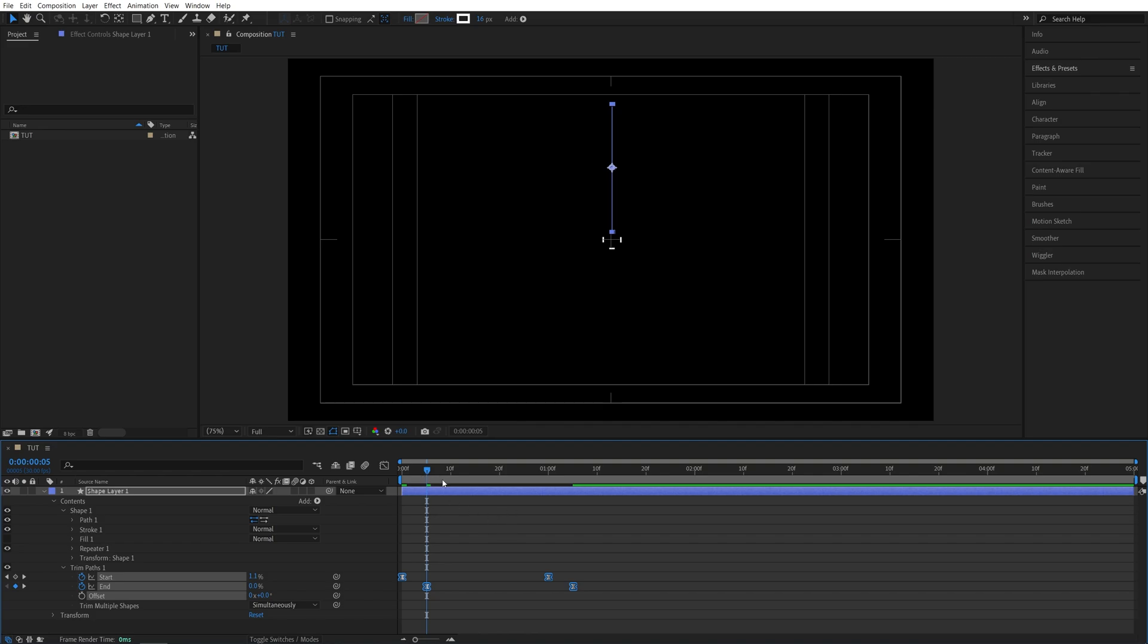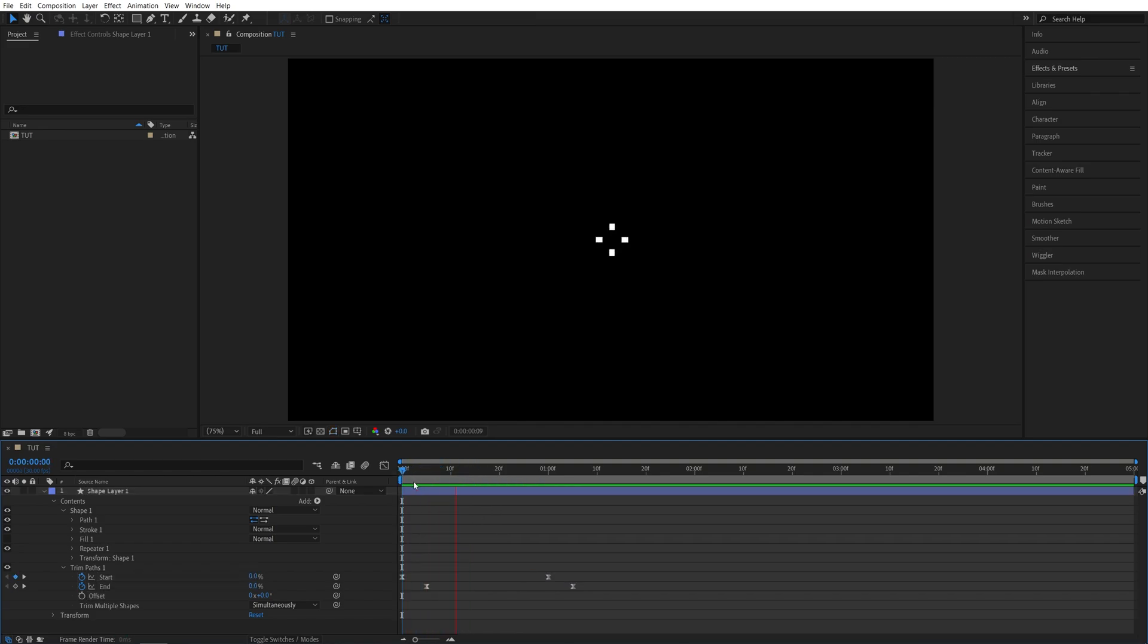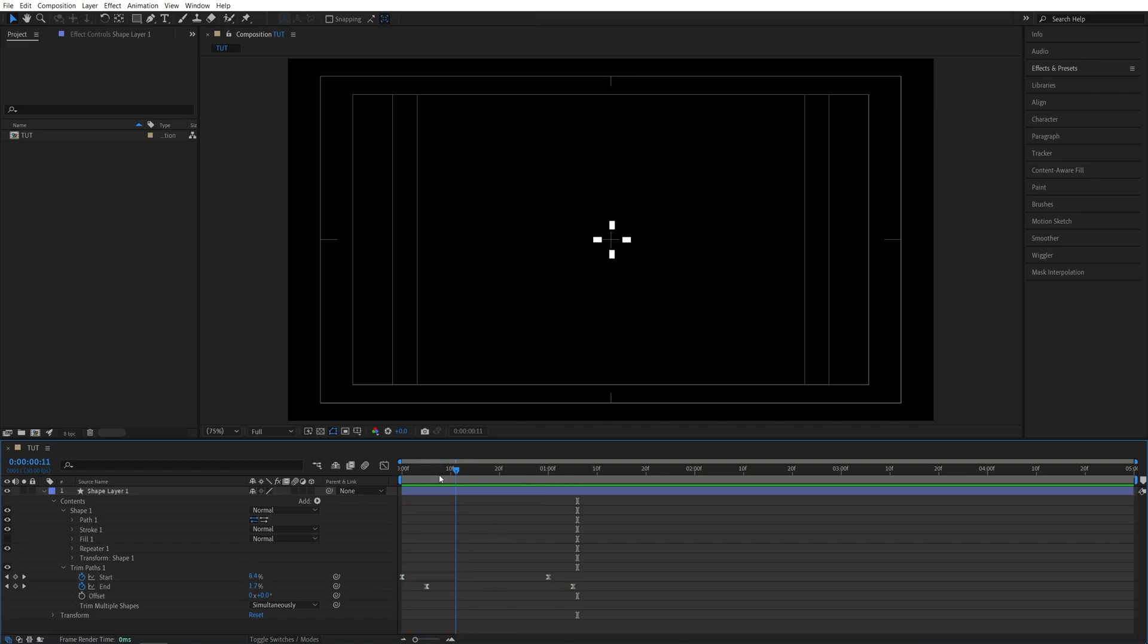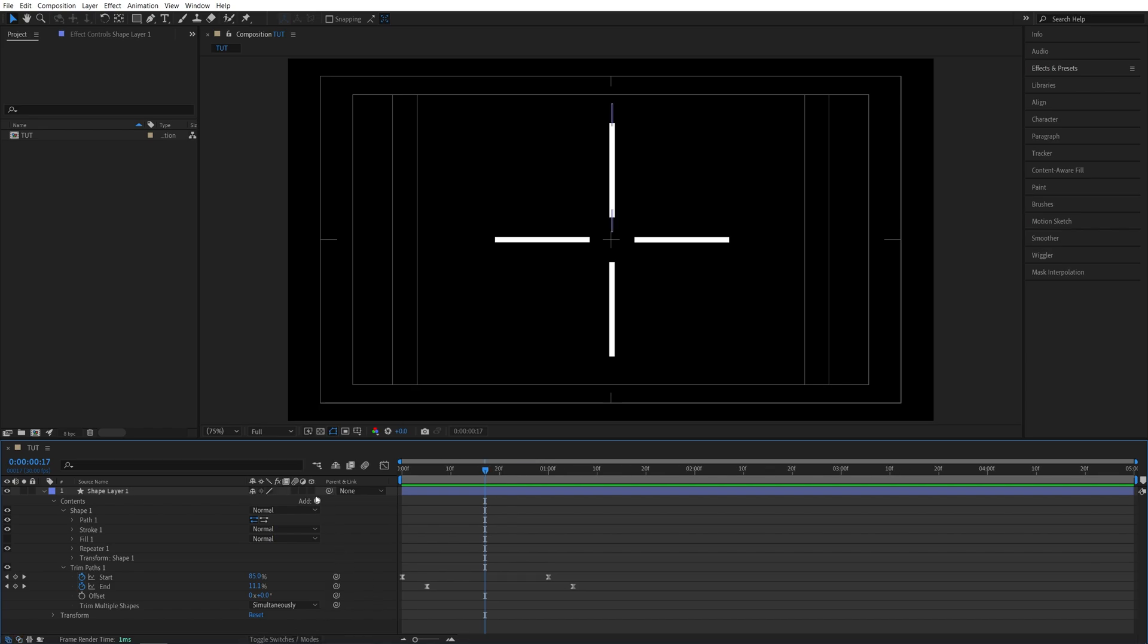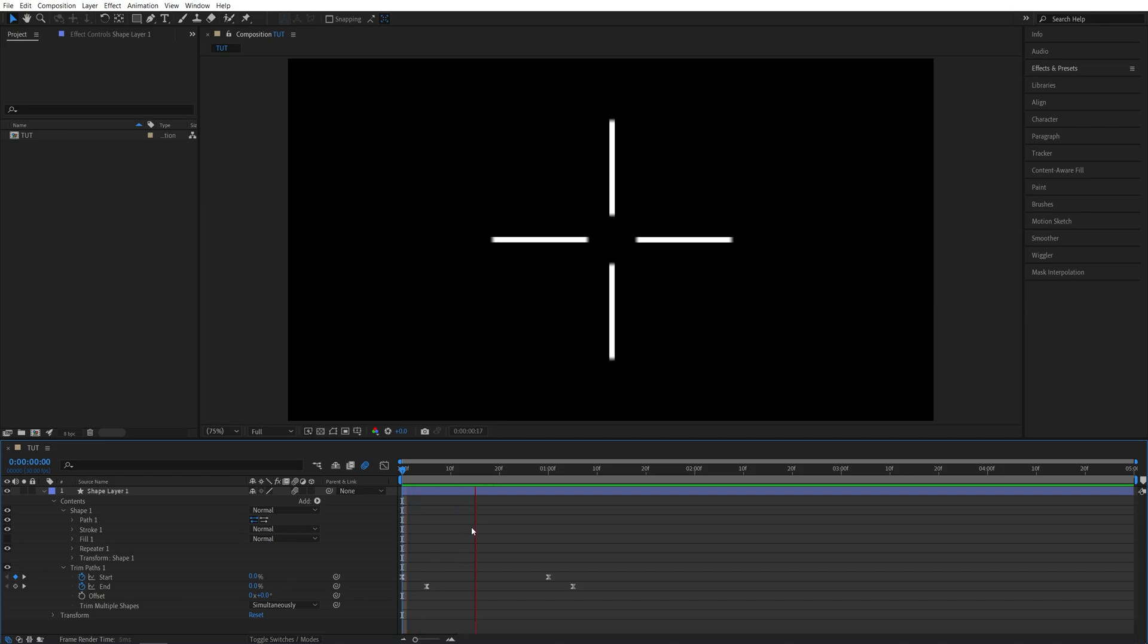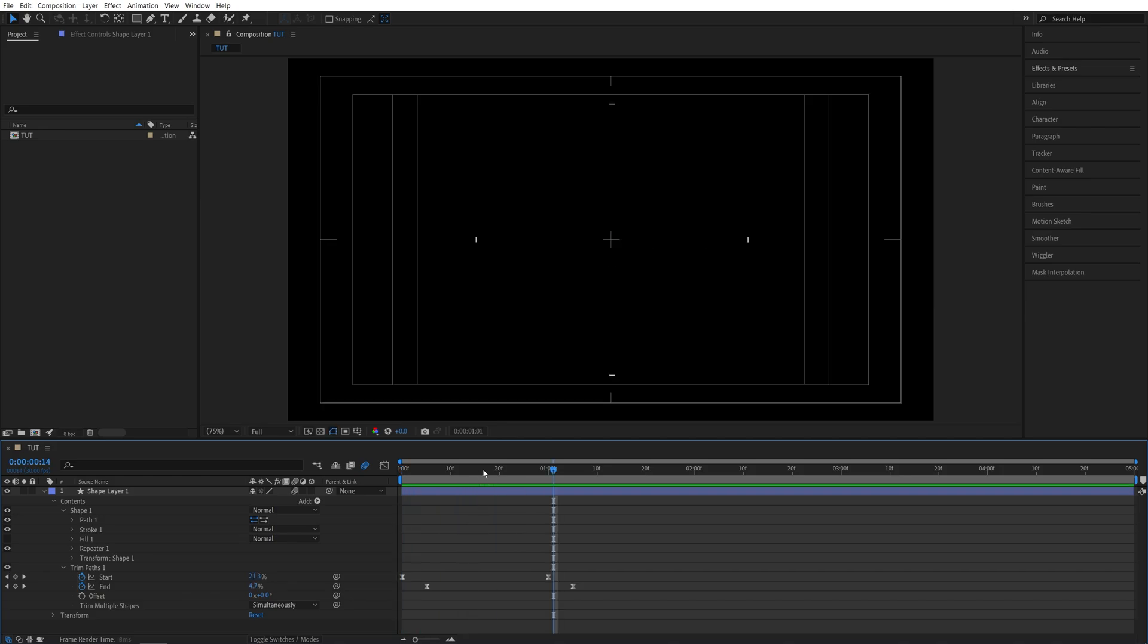Now if we exit the graph editor this is the sample animation that we're going to get and we can make it even smoother by adding motion blur. If you don't see this motion blur column click toggle switches and modes and then enable motion blur. Make sure this one is enabled as well so it's blue. And here we have motion blur applied to the animation.